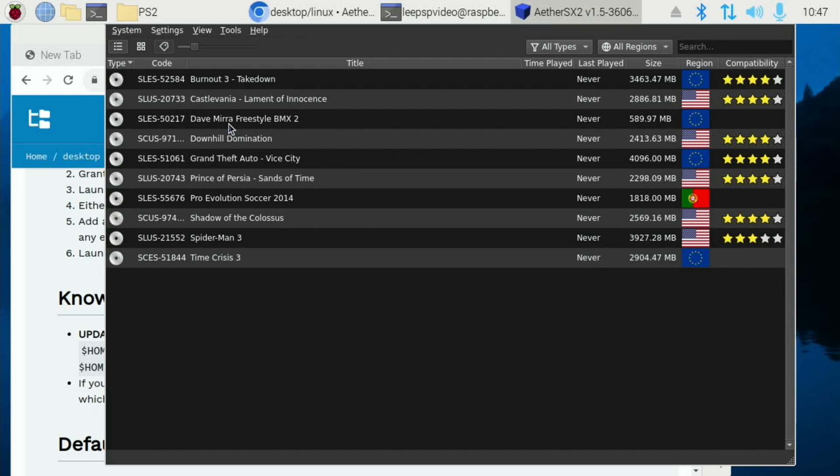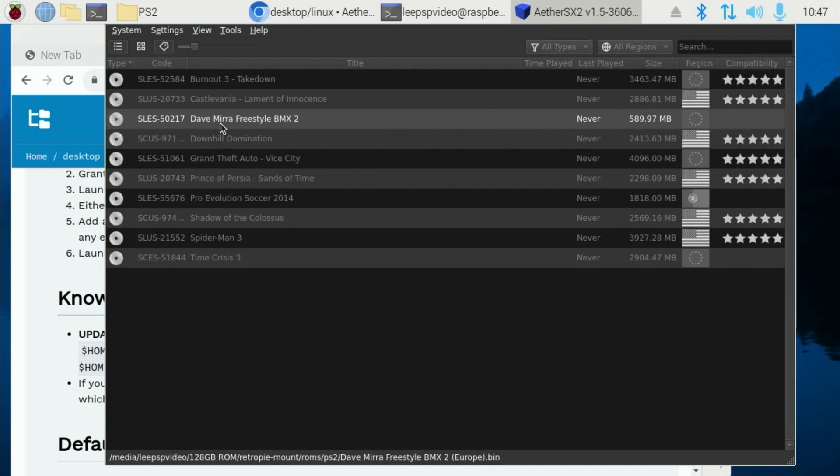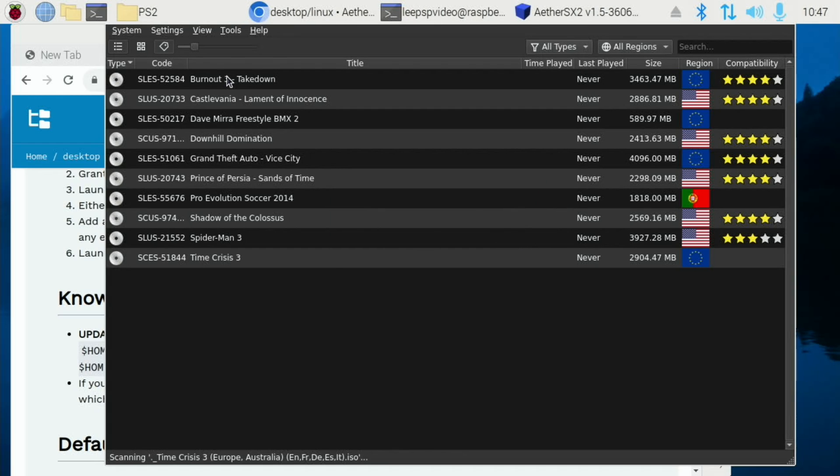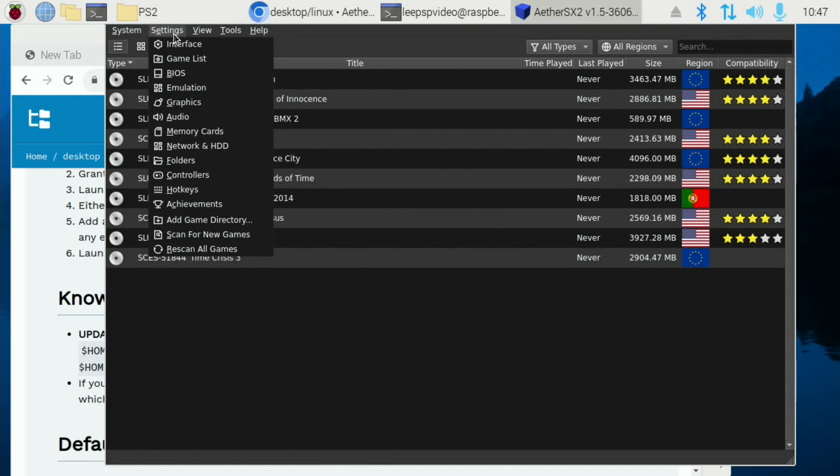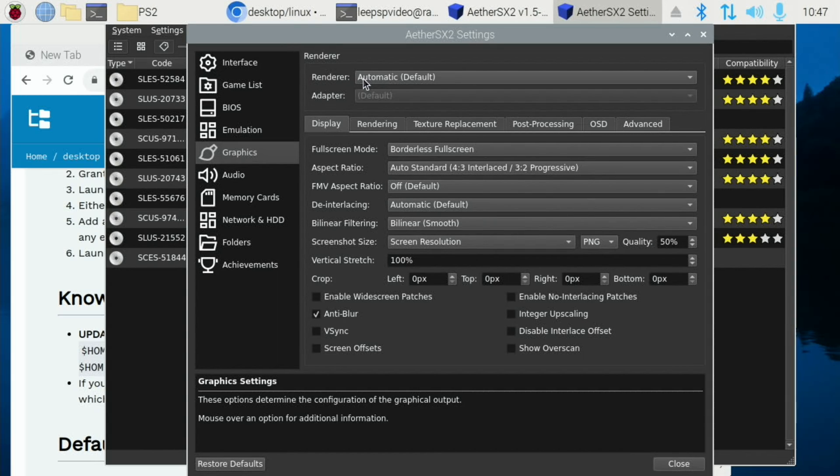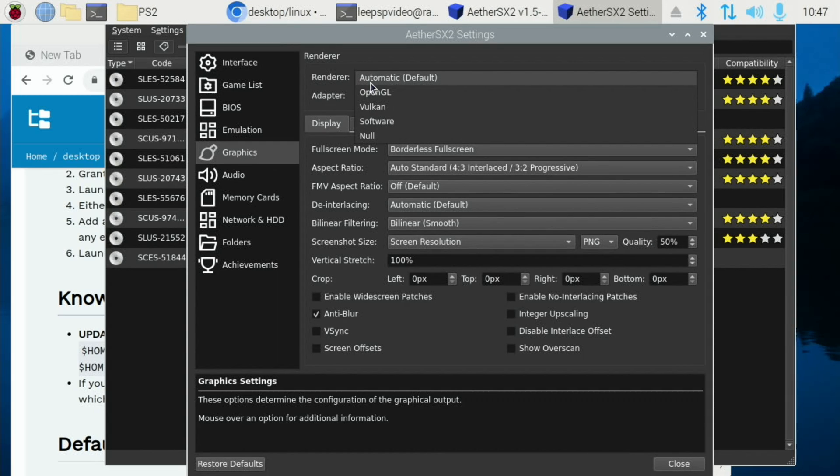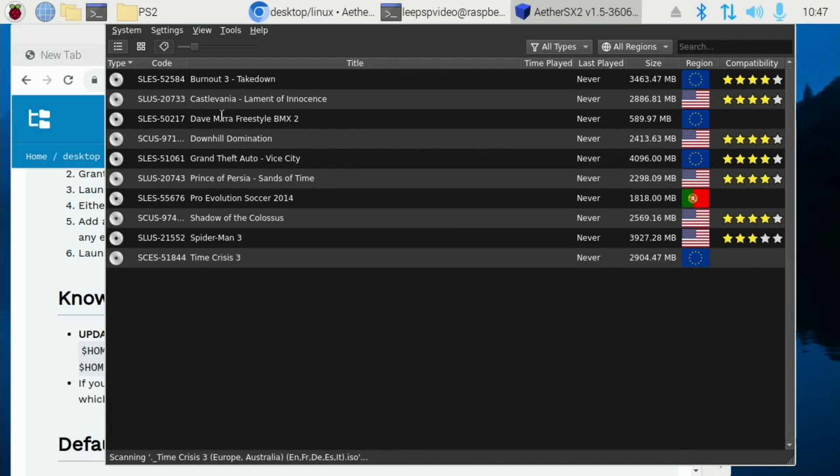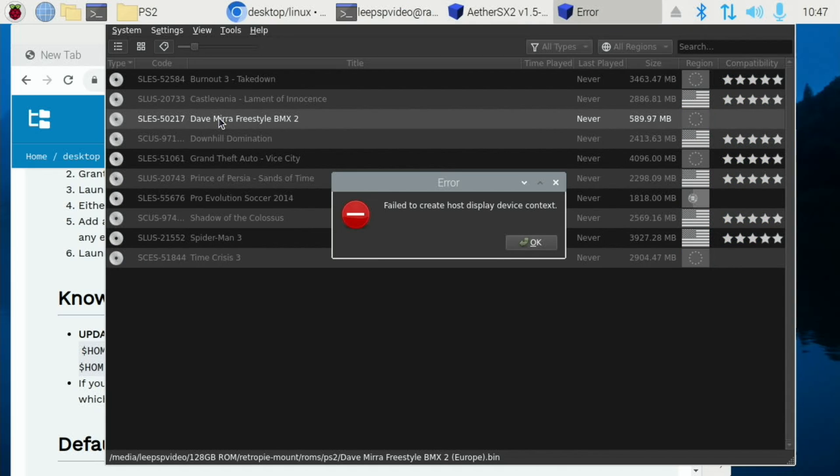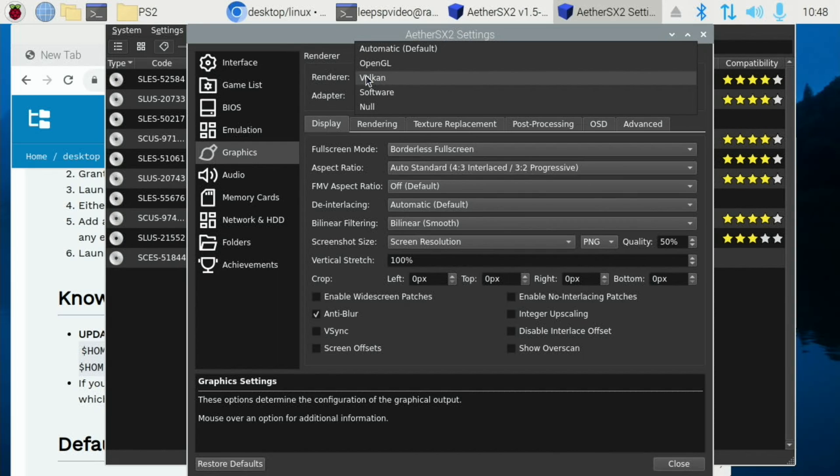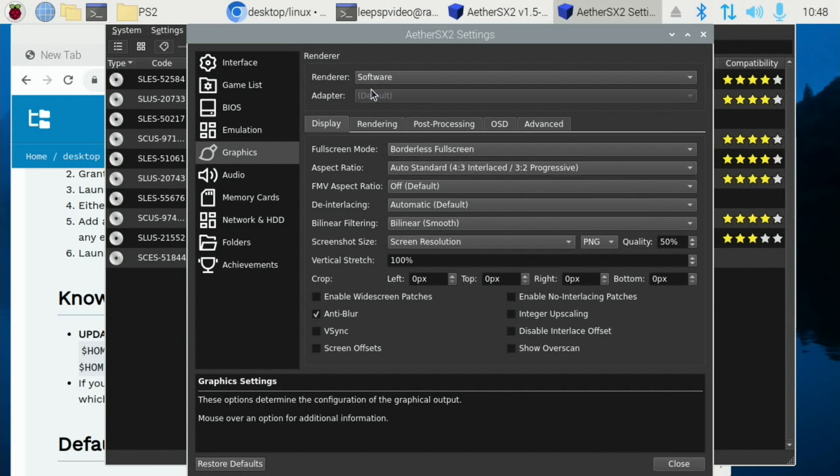Now if I was to launch Dave Mirra Freestyle BMX. You can see OpenGL is not found, so we need to select Vulkan. So go to Graphics, Renderer, Automatic. So we can say Vulkan. Let's try again. Still not working.